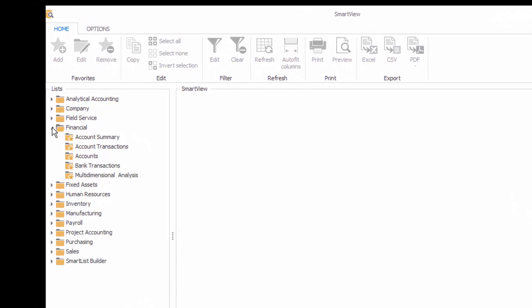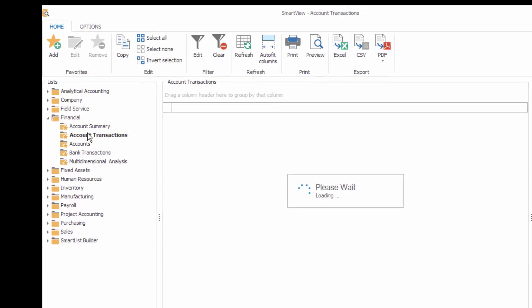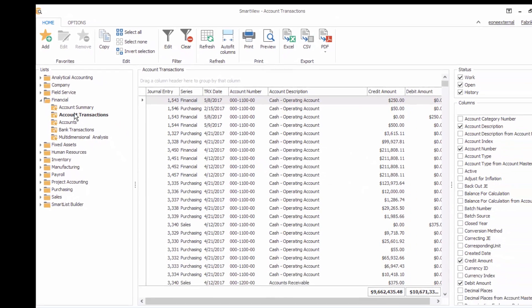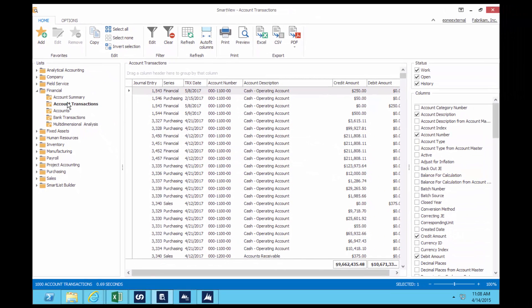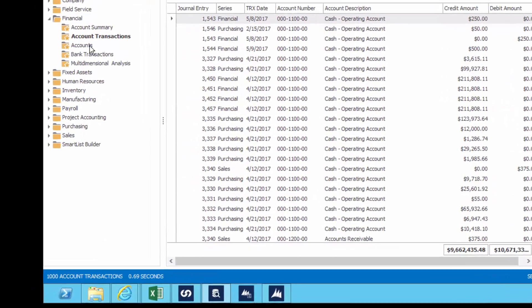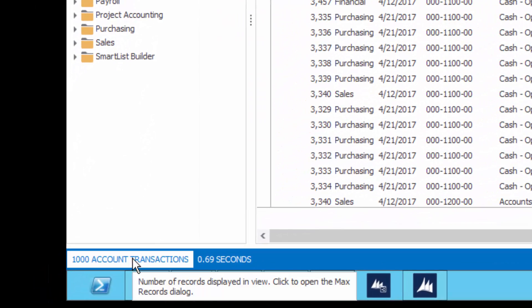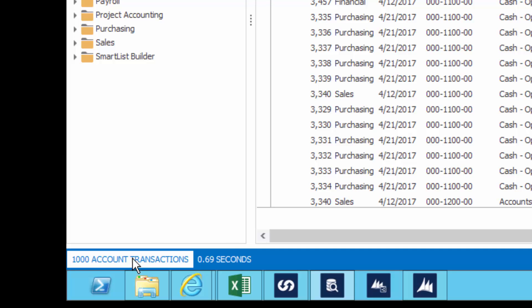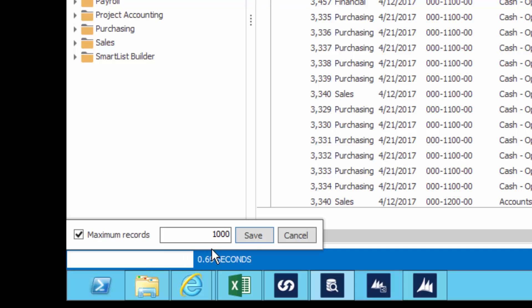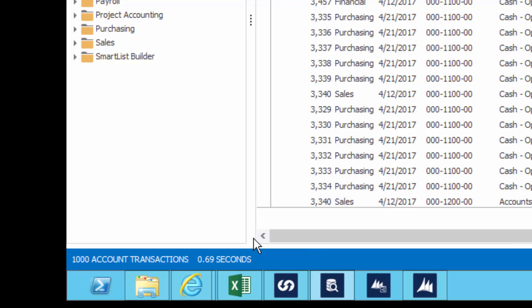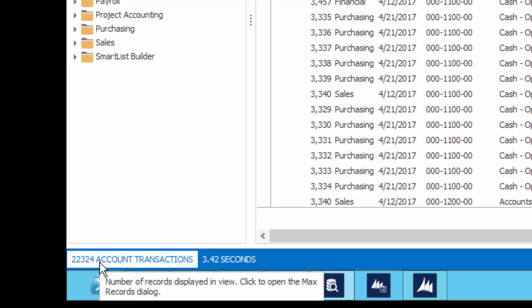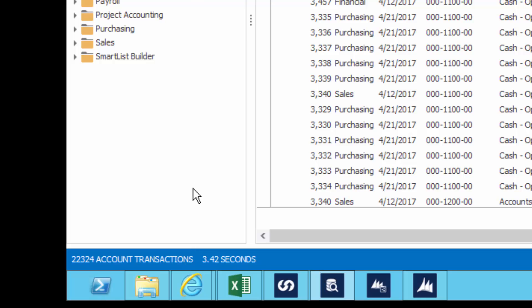So we have our list on the left hand side under our tree view. Let's go ahead and pull up an account transaction here. Now we've pulled up our account transactions list and if you look at the very bottom left hand side of the screen, you can see that I've just pulled up a thousand account transactions in 0.6 seconds. Now let's actually pull the max number of records that I have in this demo system and you can see we've just now pulled up over 22,000 account transactions in just over three seconds. So if you compare that to SmartList, you're talking about quite a time savings. If you were pulling this list up in SmartList, you'd probably still be going and grabbing a coffee.